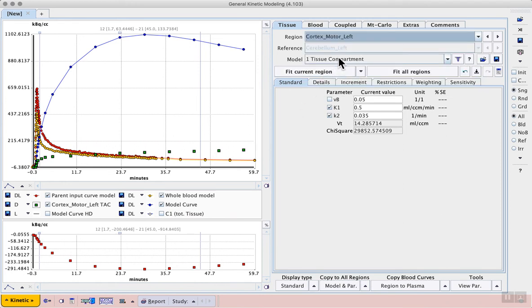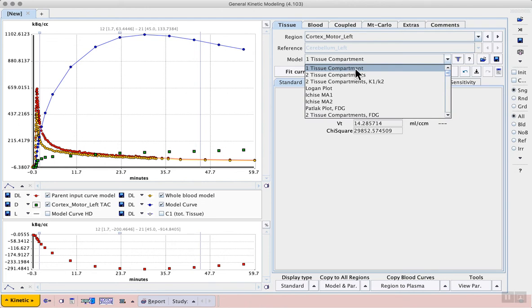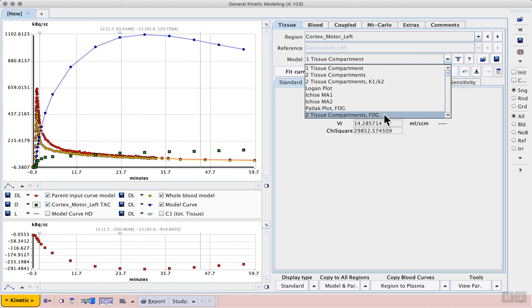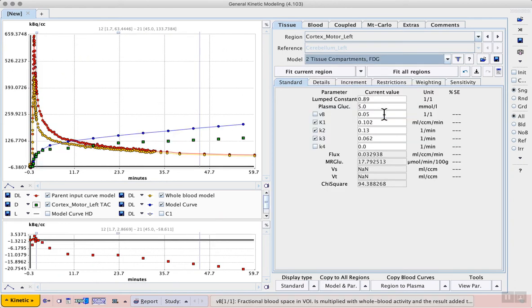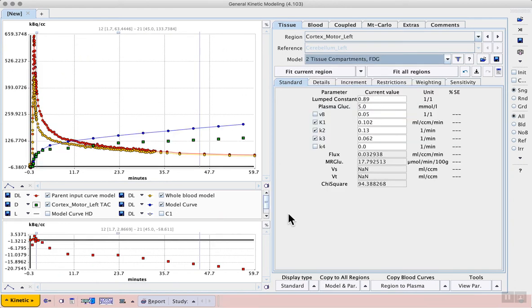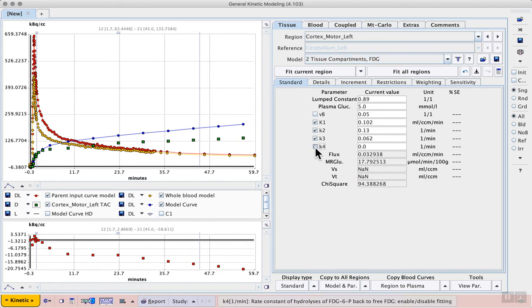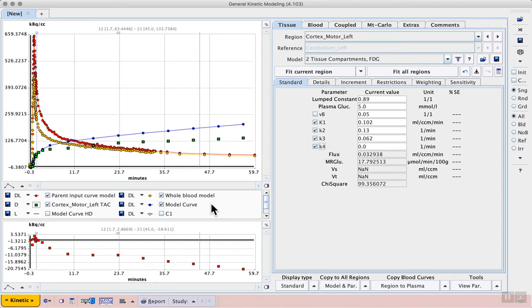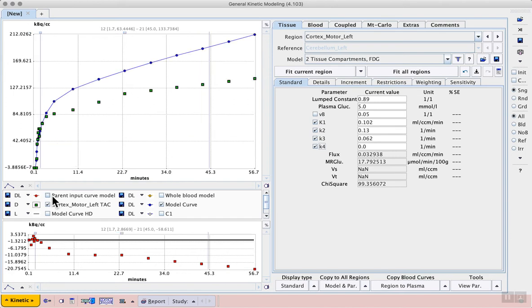Next, we can change the model from the default one tissue compartment to the two tissue compartments FDG model. We see a change in the available rate constants that will be fit. And to investigate whether there is indeed some removal of FDG 6-phosphate, we can activate the K4 checkbox. To see the difference between our model curve and our measured PET data, we can turn off the display of the blood curves. And then we can make a first model fit by clicking Fit Current Region.